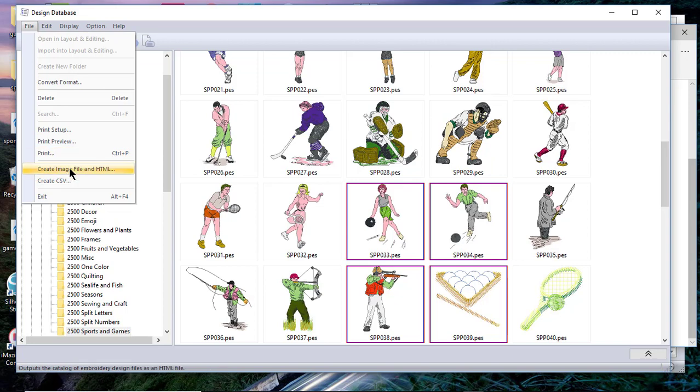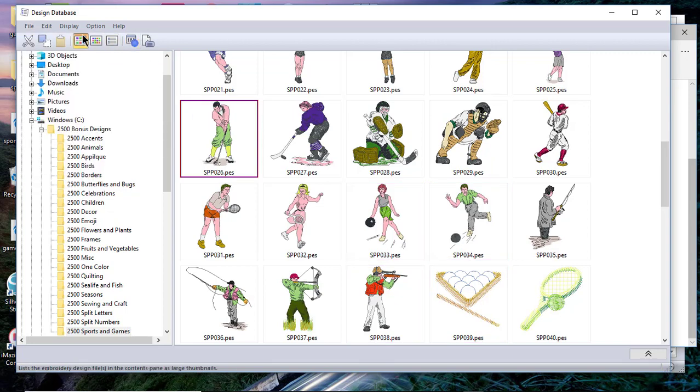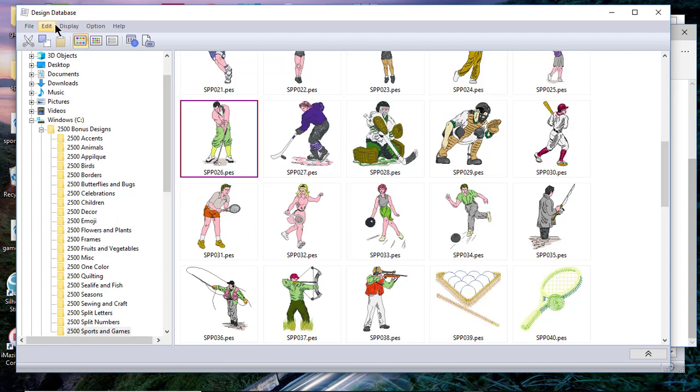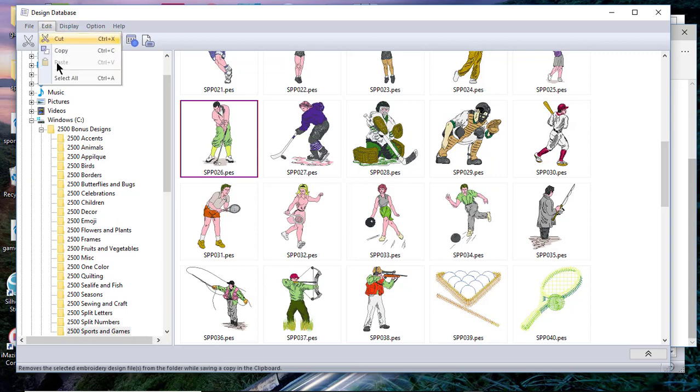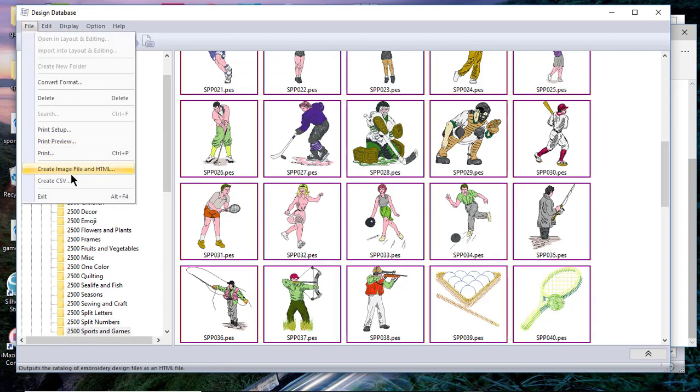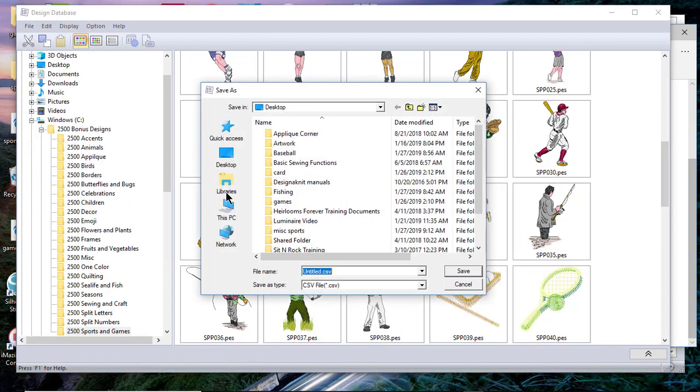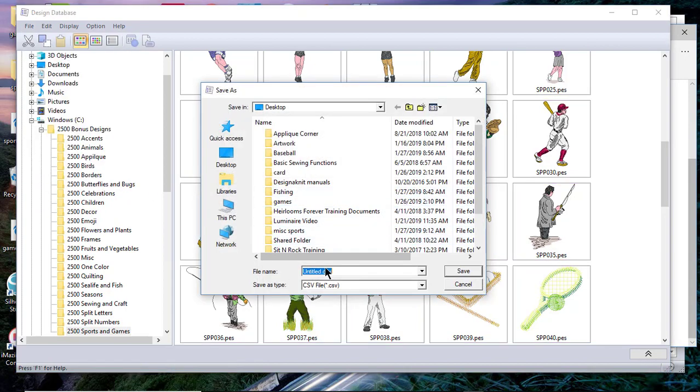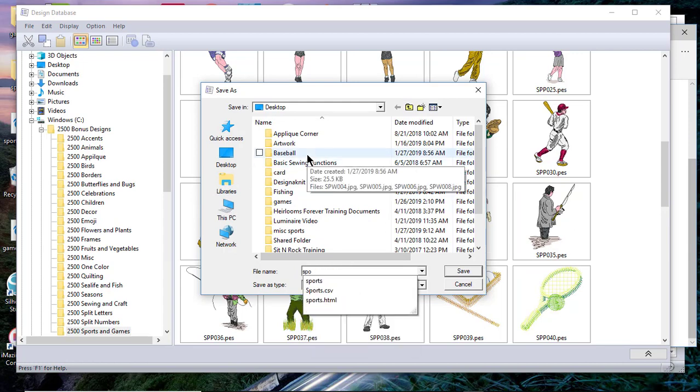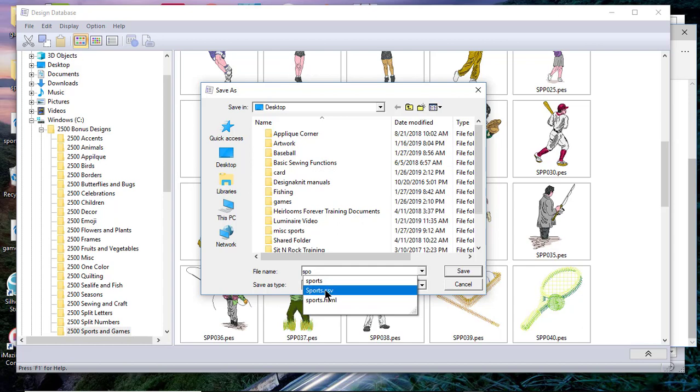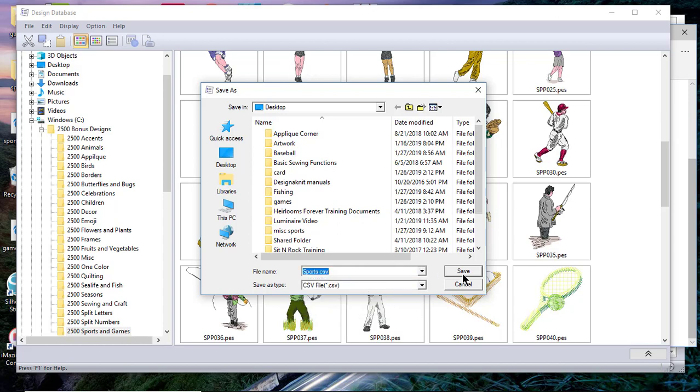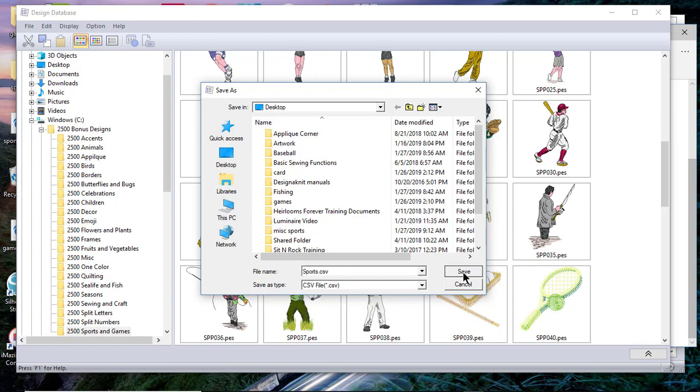We'll select all of the designs by going to Edit, Select All, and we'll create what's called the CSV file. A CSV file is a comma separated value file. When you create or design a database and you share information, you share it in this format. I'll go ahead and choose the name sports. I've already saved this once before, so if I save it again it will ask if I want to replace it.